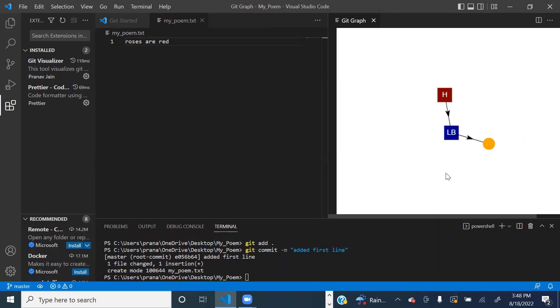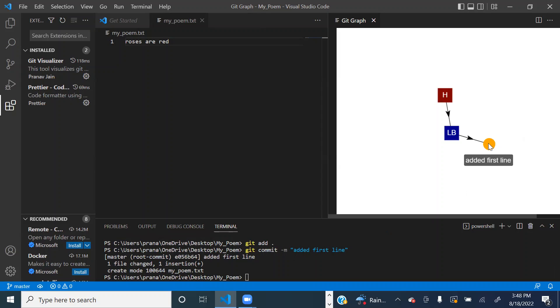Now this circle here is our commit. That commit message we added, 'added first line', right here, displays when we hover over it.